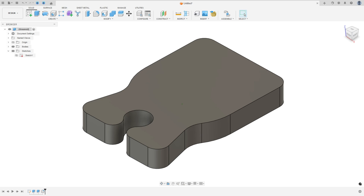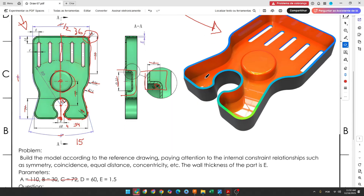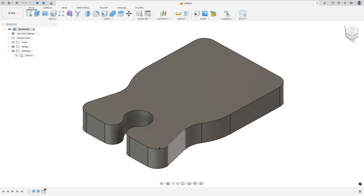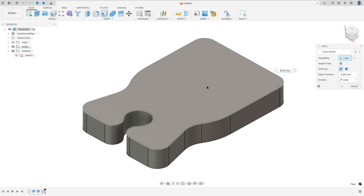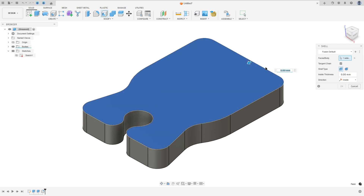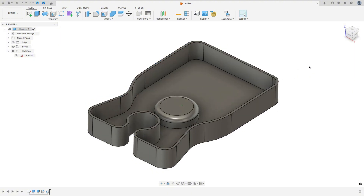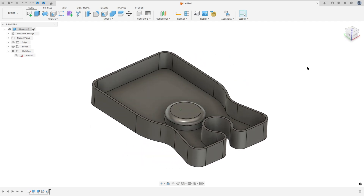Now we need to remove the top face and the thickness will be 1.5 millimeters. Go to modify, select shell, select this face — the face that we want to remove — and the thickness is 1.5 millimeters. Press OK.